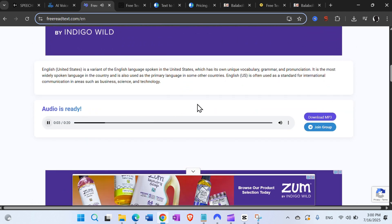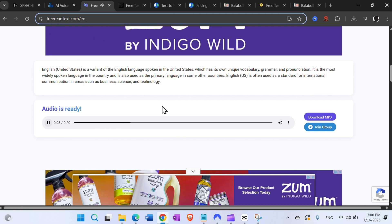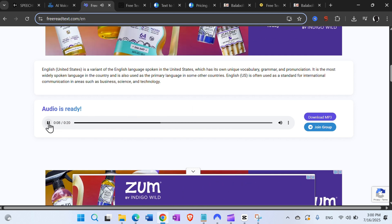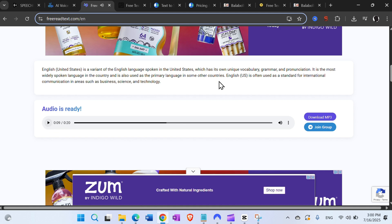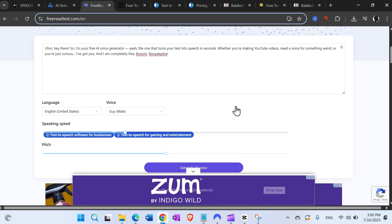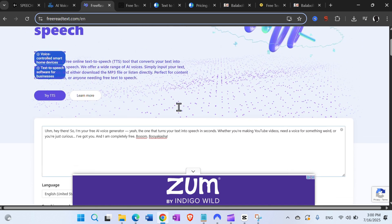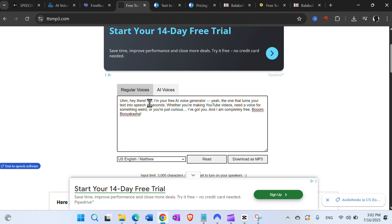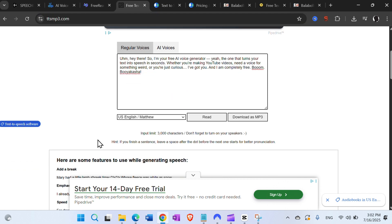The voice plays: 'I'm your free AI voice generator, the one that turns your text into speech in seconds, whether you're making YouTube videos.' This one sounds kind of computerized. You can download and play with many different voices. The next one is ttsmp3.com.